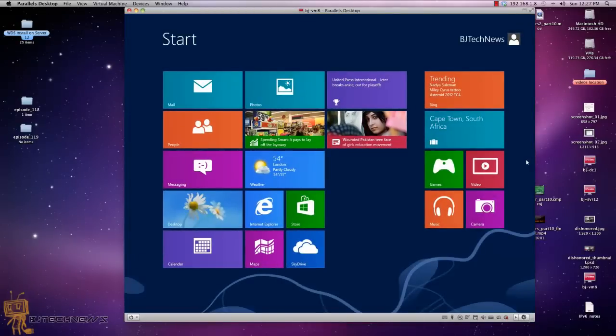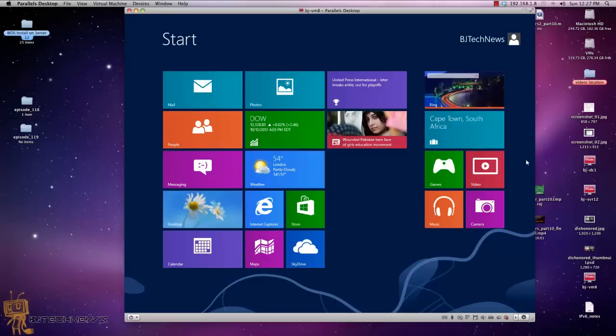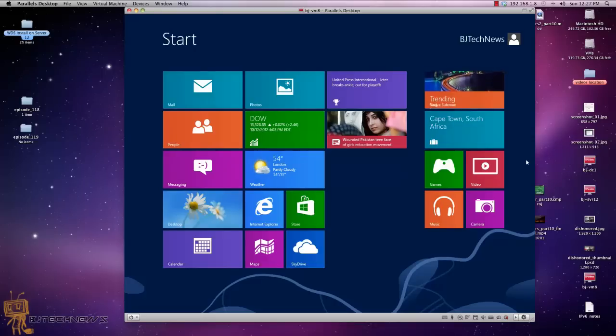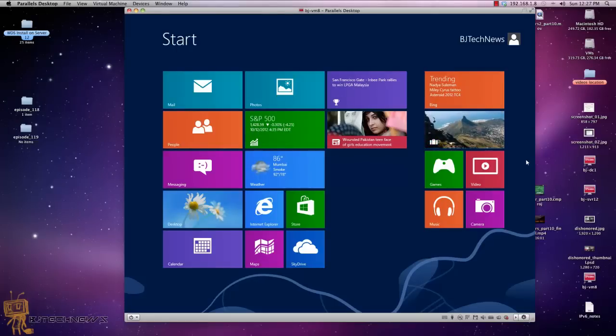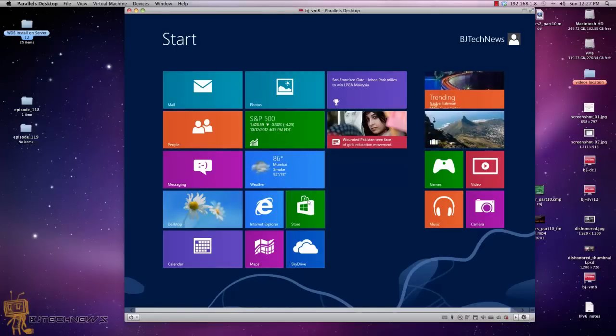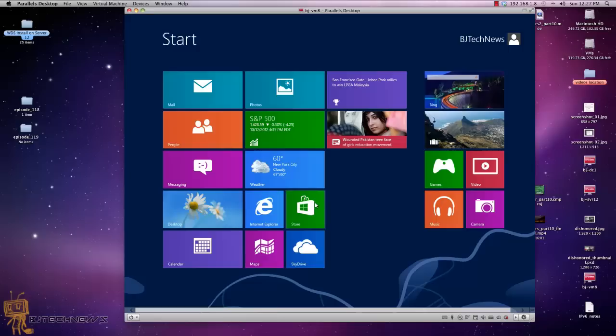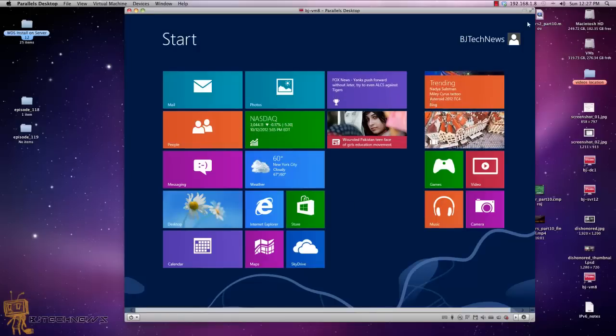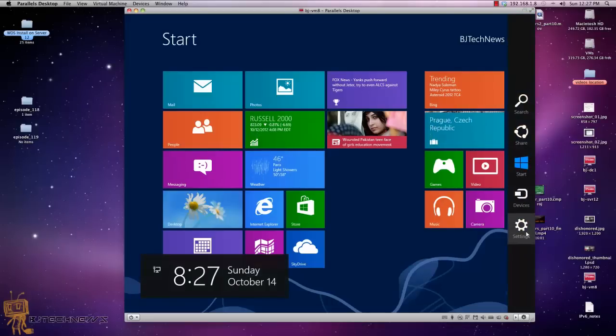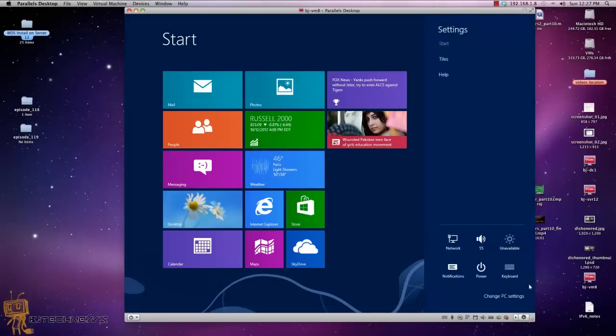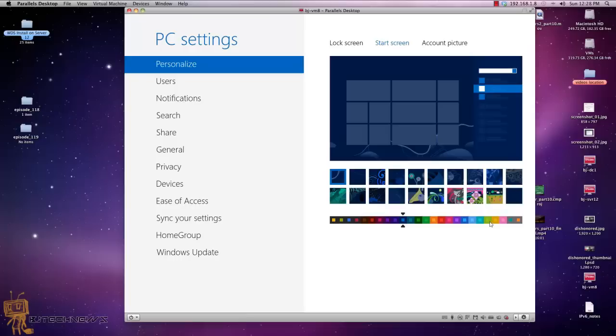So I'm going to show you how to change the background and the color. By default when you first install Windows 8 it asks you what color scheme you want, but let's say you want to change the background and do some customization. So the way to do this is from the start screen, bring up the charm bar, click on settings, click on change PC settings, and you've got the personalized section that you want.